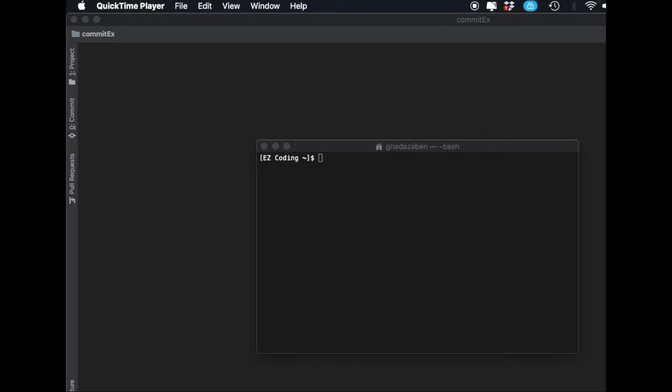What's up guys? In this video I'm going to show you how to install Homebrew on your Macintosh computer. It's a very simple process, just follow along and you'll get it done in no time.